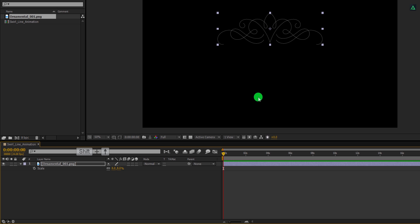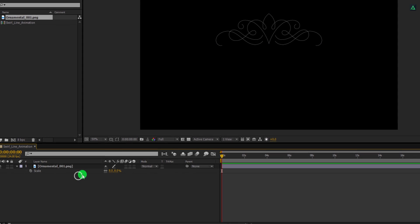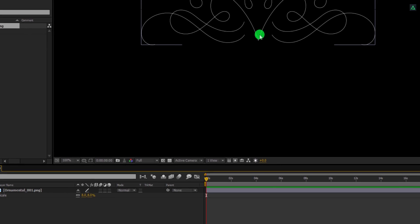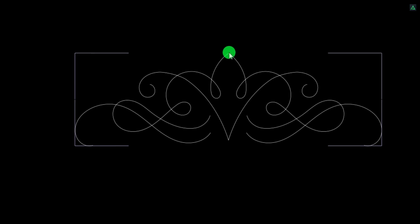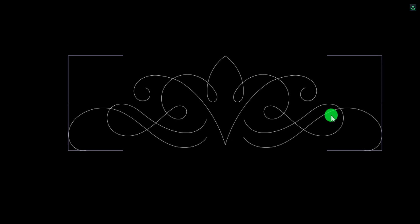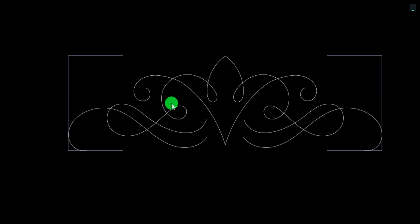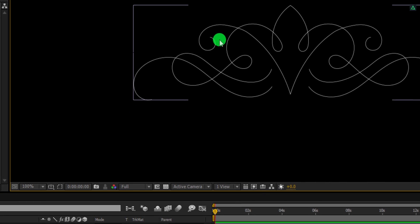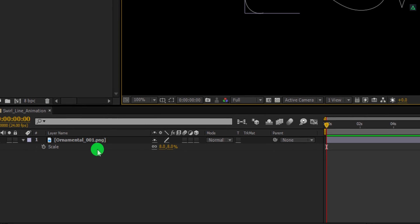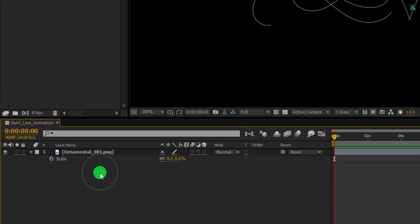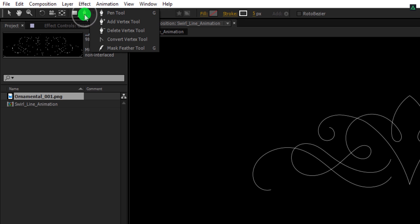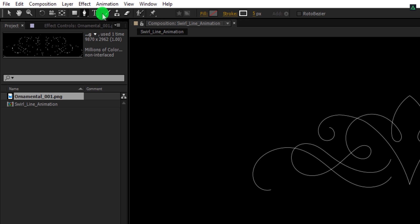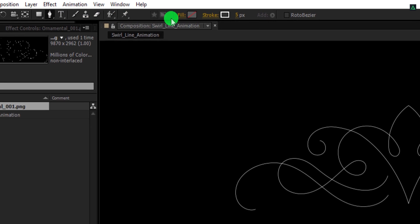Now, we will use this ornament shape as the reference. As you can see, this is the mirror image, which means the left part looks exactly the same as the right part. So we just need to trace the left part, and then we will use the mirror effect to mirror the same animation to the right. Make sure to unselect any selected layer, then go to the tools and select the pen tool.